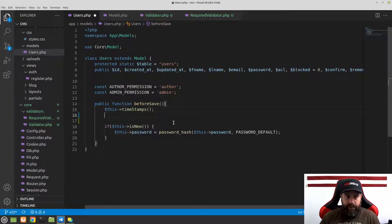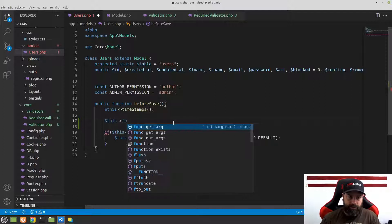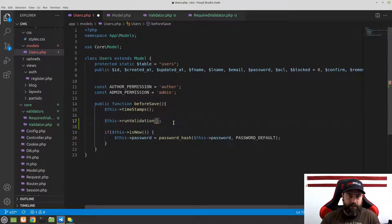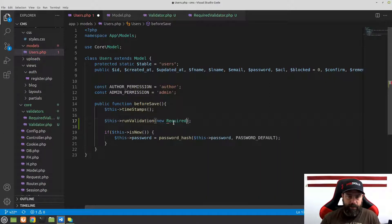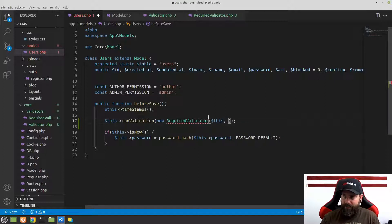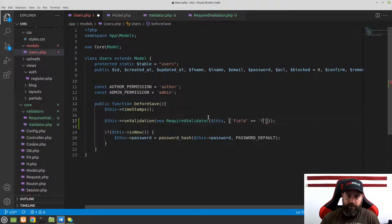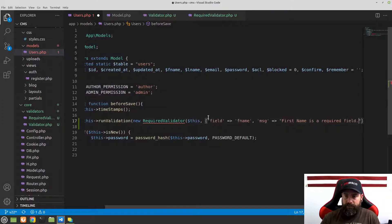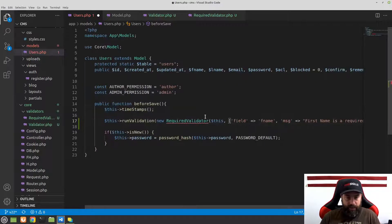In the before save, underneath the timestamps, let's add some validation. We'll call this->runValidation and pass a new RequiredValidator. This takes the model object — which is just the keyword $this — and then an array. The array needs a field, which in this case is 'f_name', and a message: 'First name is a required field.' This is how we want this to work.